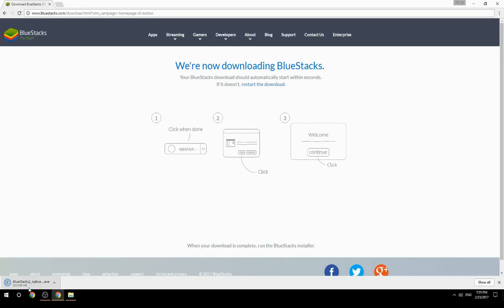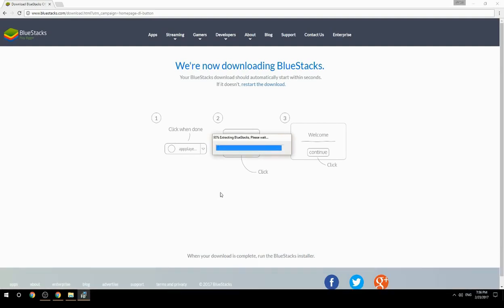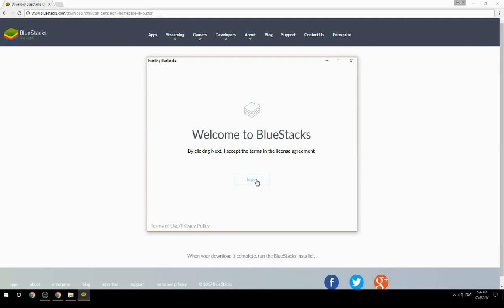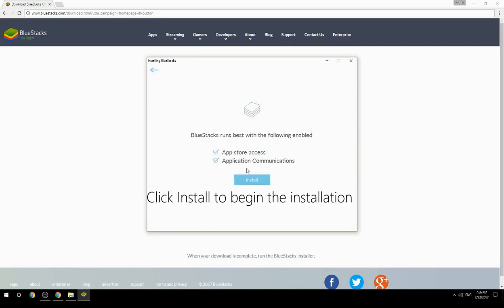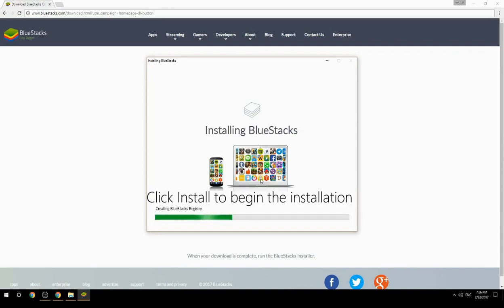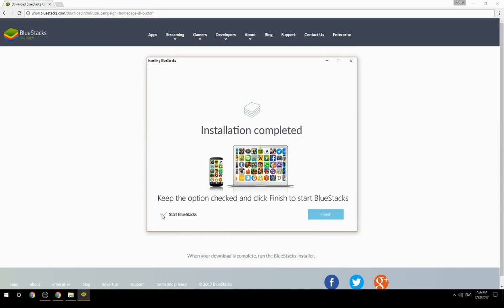Run the downloaded file. Choose the location to install, then click Install to begin the installation. Once complete, keep the option checked and click Finish to start BlueStacks.